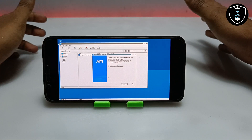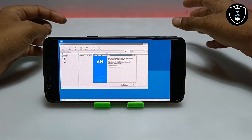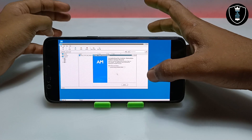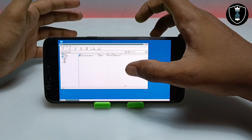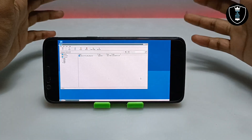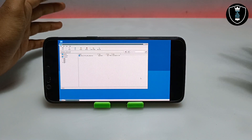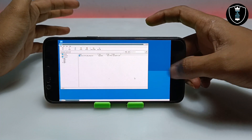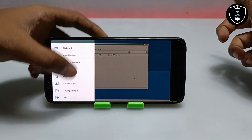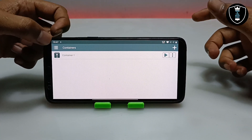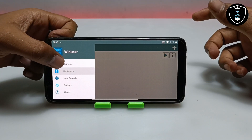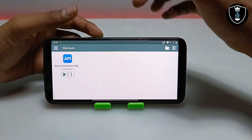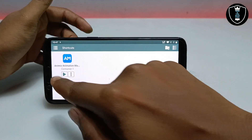The Animes PC software has been successfully installed on my Android phone using the Winletter application. I'm going to uncheck 'Launch Animes Animation Maker' and click Finish. Just like on a PC where you restart after installing software, I'm going to restart the application. I'll click Exit, then click the three dots and go to Shortcuts — and you can see the Animes Animation Maker software appears in the shortcuts. I'll open it from there by clicking Play.